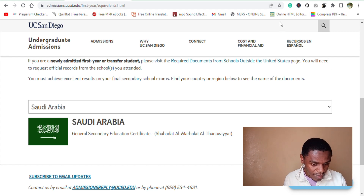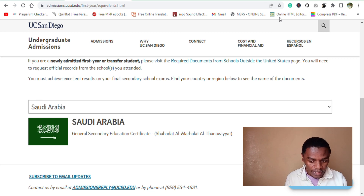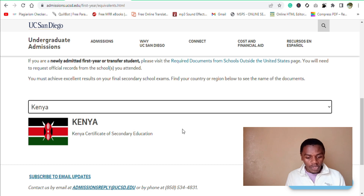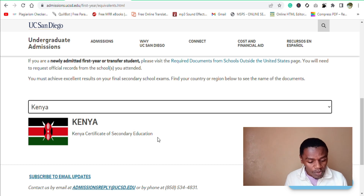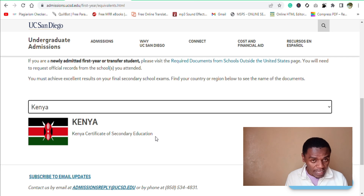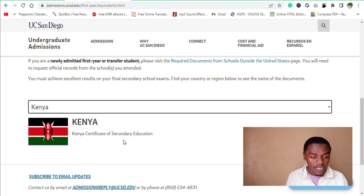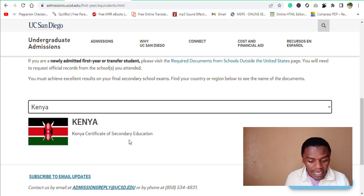Kenya, for example — I come from Kenya. Let me check it. This is the high school certificate or high school diploma equivalent in Kenya. That is the Kenya Certificate of Secondary Education.